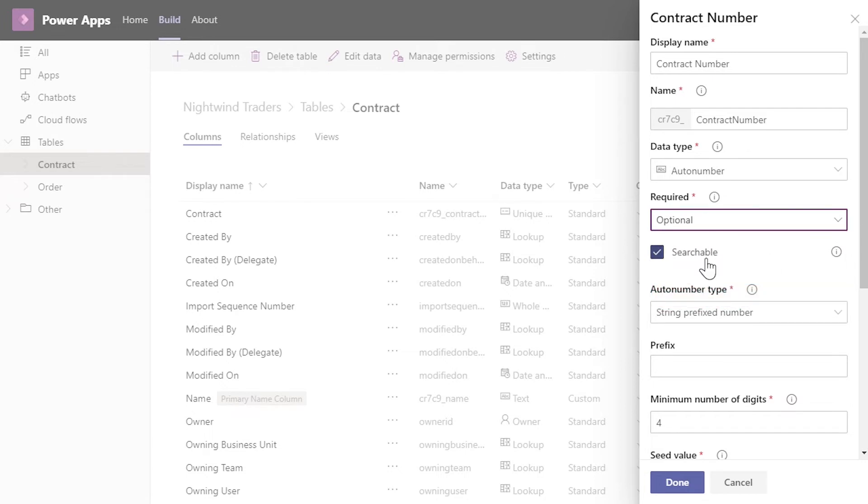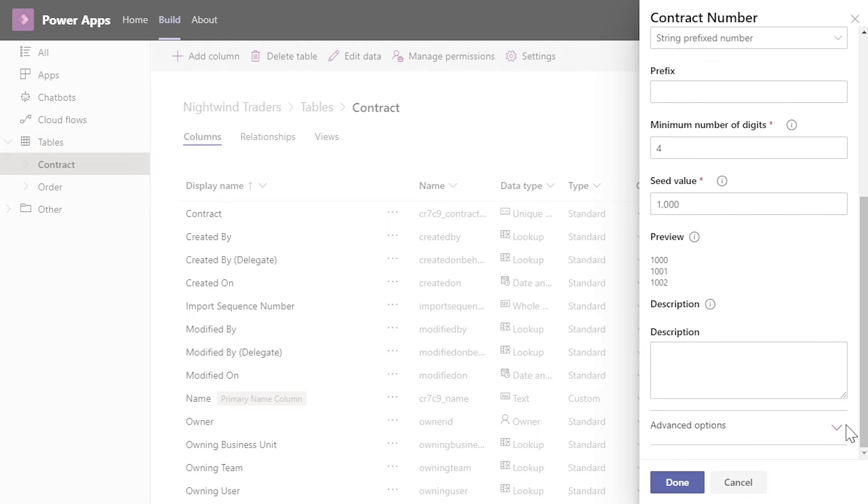Searchable lets you choose if you want the search functions in the apps to be able to search on the column. It is defaulted to on, but you may want to disable it on some fields, like multi-line text fields that are used for descriptions, or other columns that do not need to be queried. This can be changed at any time.